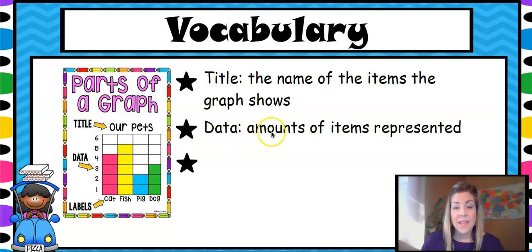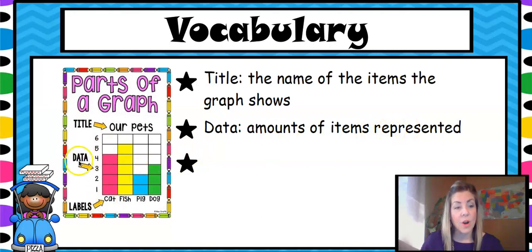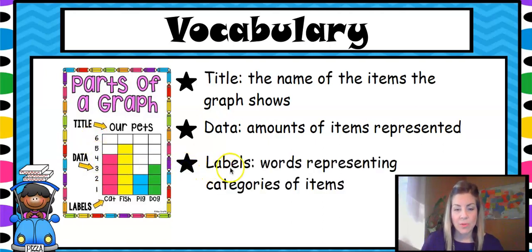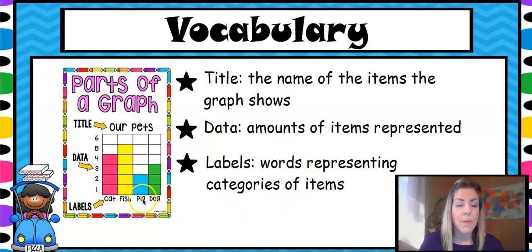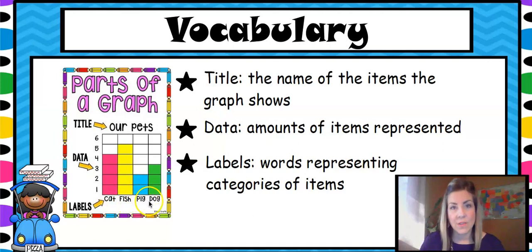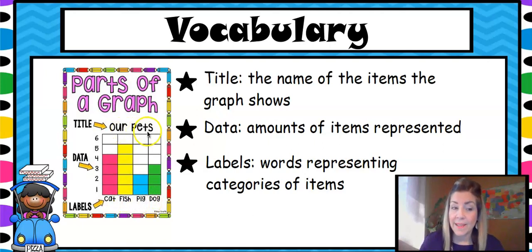Data. Data are the amounts of items represented in your graph, so over here the data is shown as 1, 2, 3, 4, 5, 6. Labels. They are words representing categories of items, and the categories down here are cat, fish, pig, and dog. So those are the different pets that people had, and then they counted them and colored up.